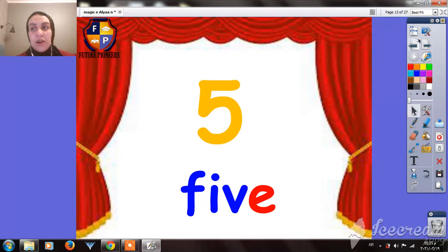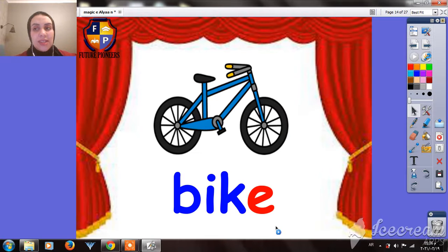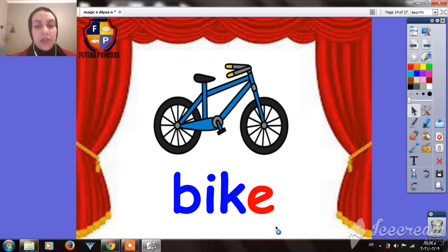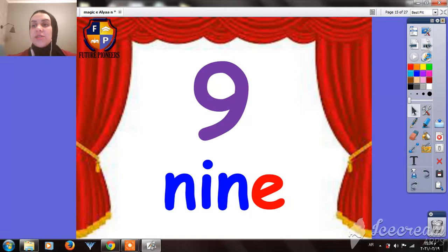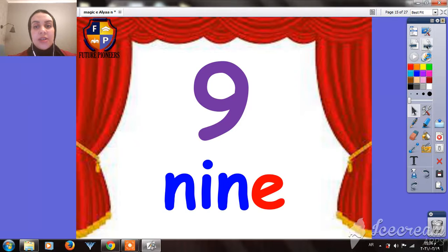As you see, the Magic E does not have a sound here — we didn't pronounce it. It's silent; it does not have a sound at the end. We read the word as if the E is not there. Here we have the word N-I-N — NINE.